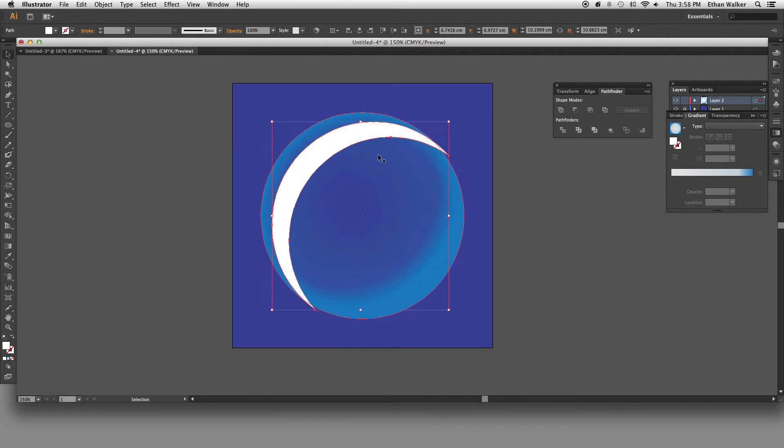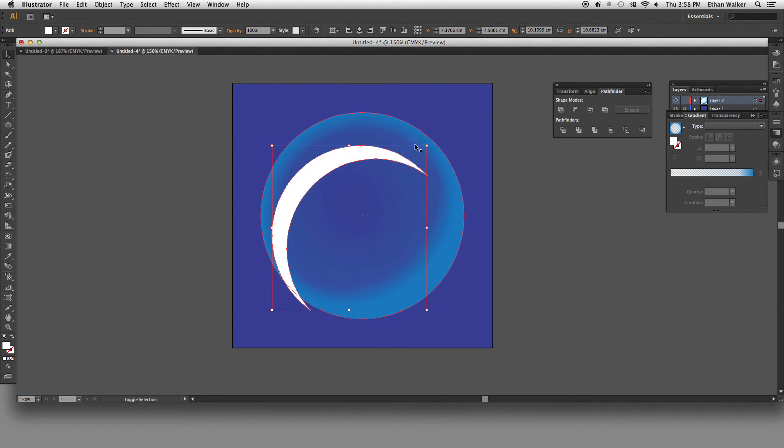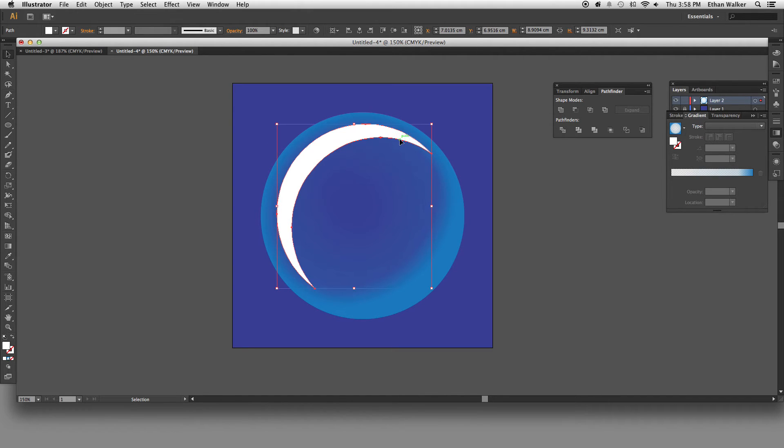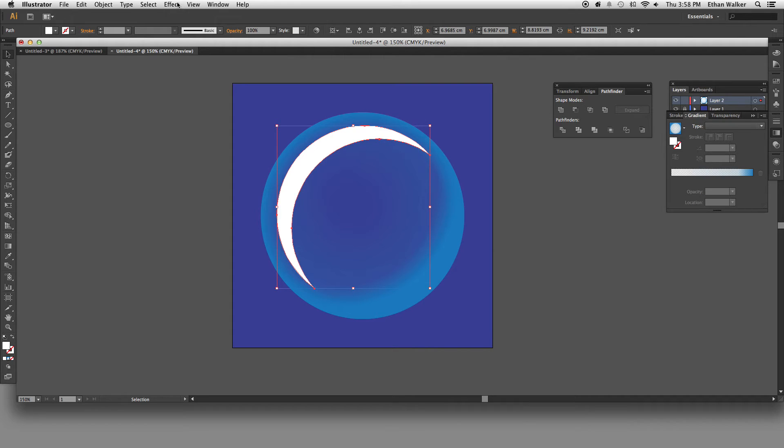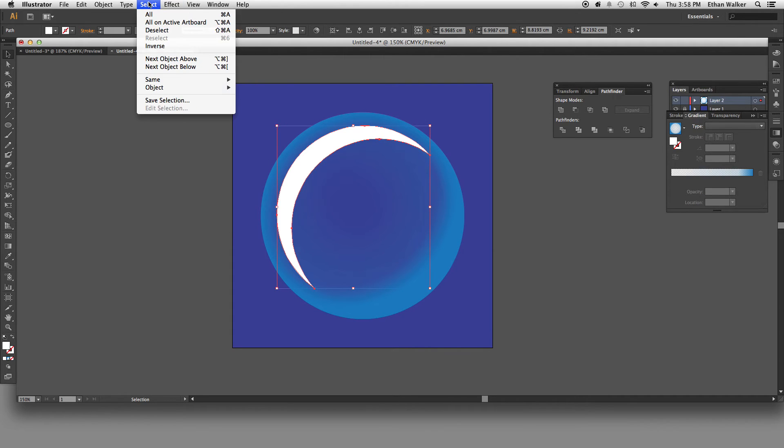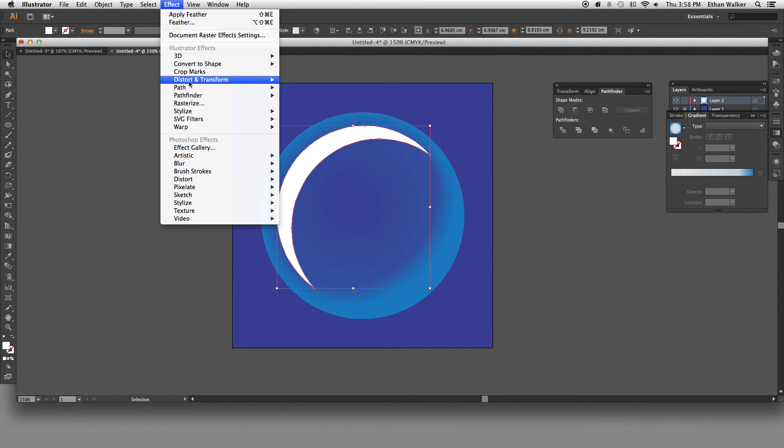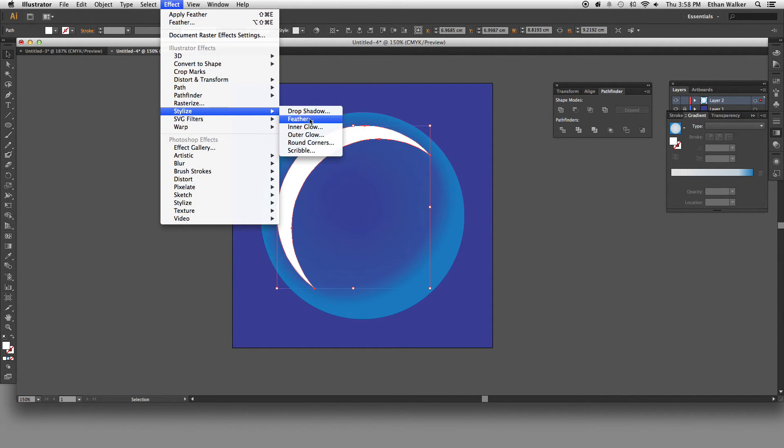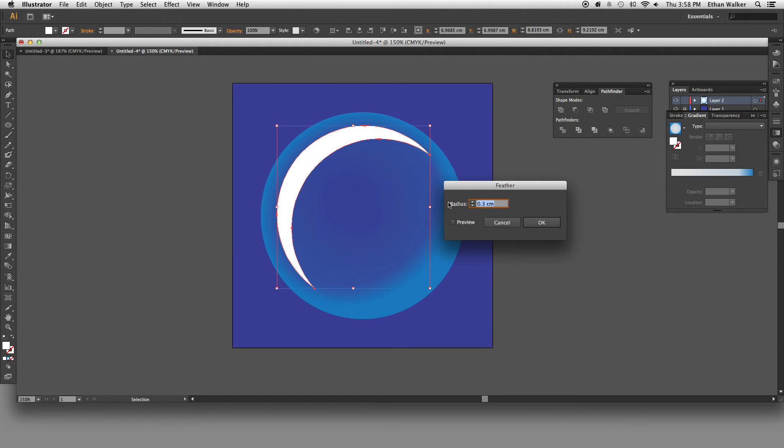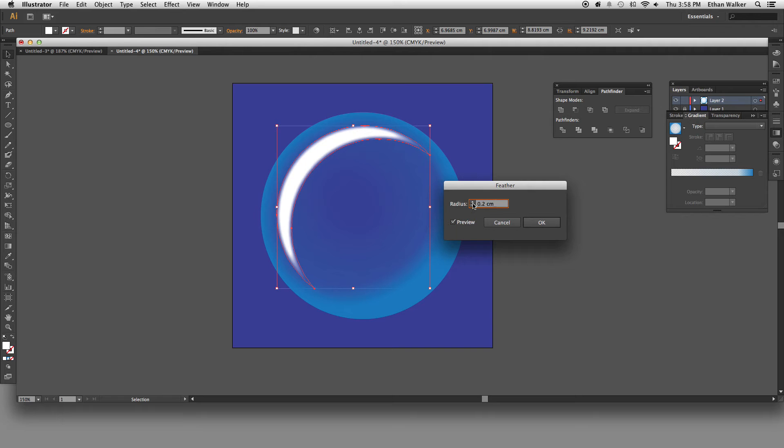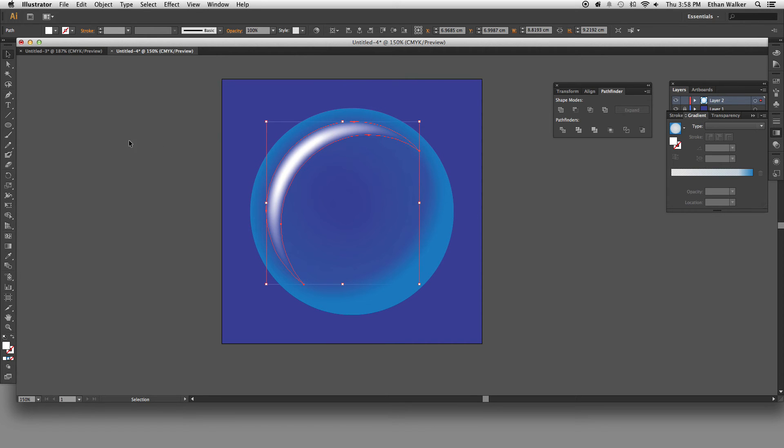So I'm going to position that, size it down. And to just give it a nice little glow effect, I'm going to go down to stylize and feather. And making sure preview's checked so I can see what I'm doing. Let's play with this until it looks right. That looks pretty good to me.